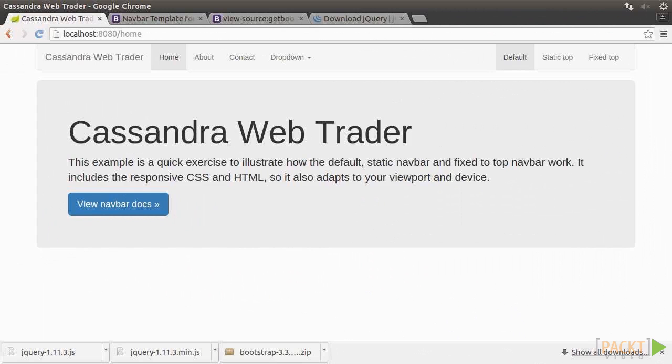In Section 6, we'll turn to the business and presentation layers. Moreover, we'll enable Cassandra Web Trader as a responsive web application by using a well-known JavaScript framework, Bootstrap.